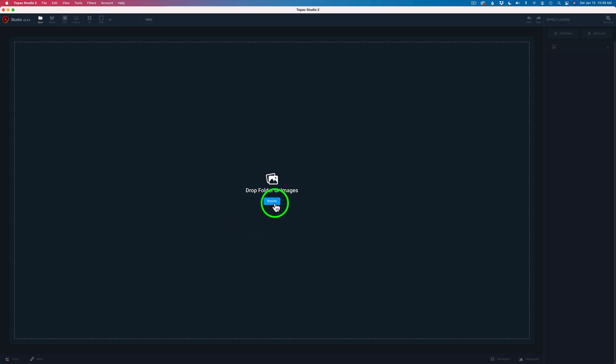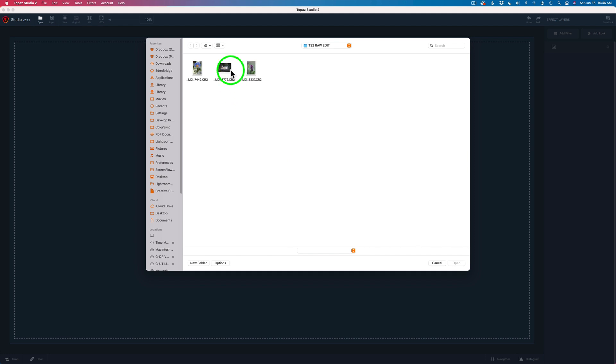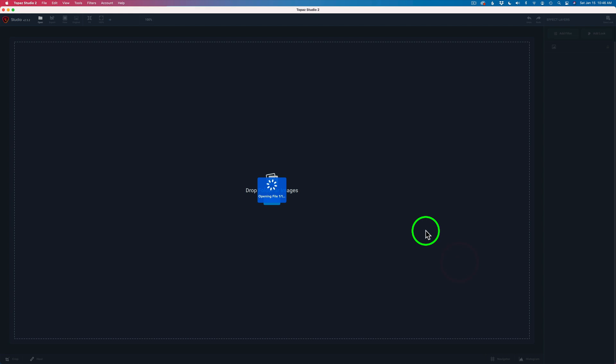I'm going to click right here where it says Browse and just point your browser to where your files are located. Today I'm going to work on this raw file of this cat here, so I'm going to click it and click Open and we'll get started on this raw file.